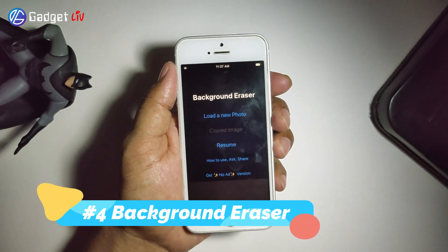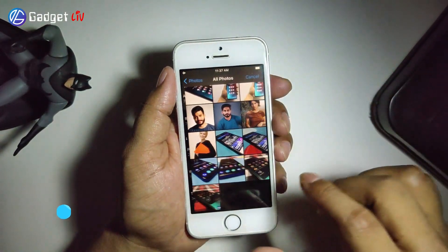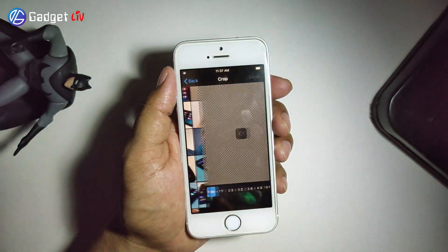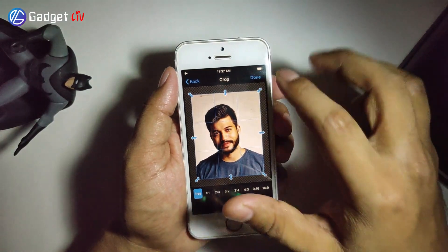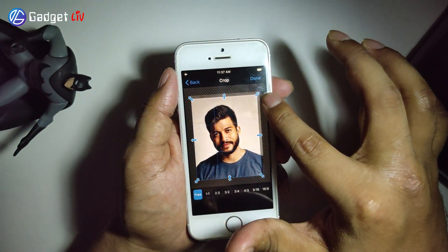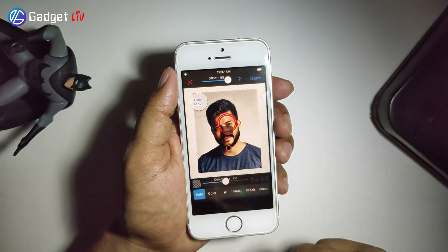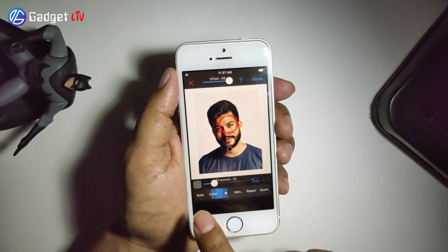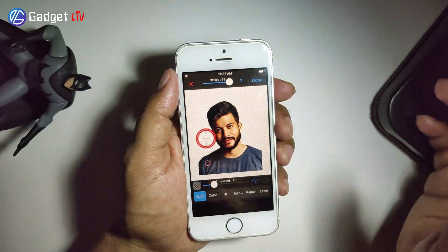At number 4, we have Background Eraser. This app is available for iPhone only and has a very clean UI and also supports a dark mode. Removing background from the photo is simple — all you have to do is crop the image as close to the subject and either use manual or auto mode to erase the background, and it's done.